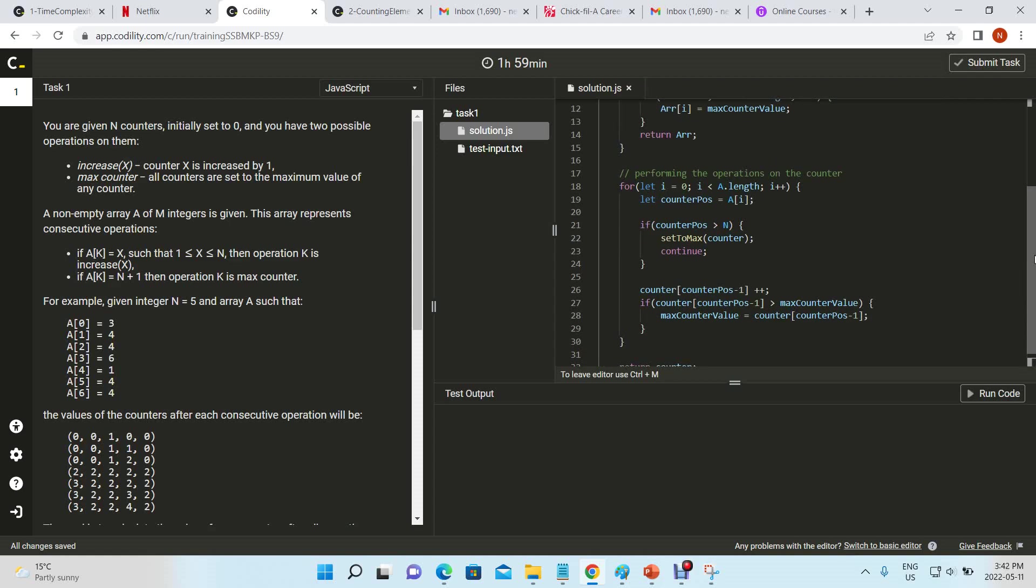Right, so based on worst case, if the set to max is called every single time for every single operation, that's going to be n squared, O(n²) complexity, which we don't want.